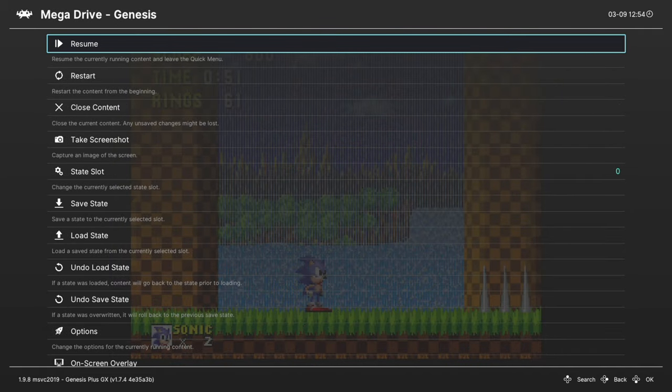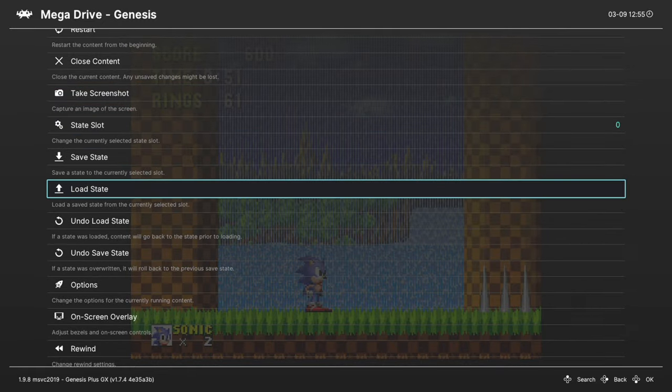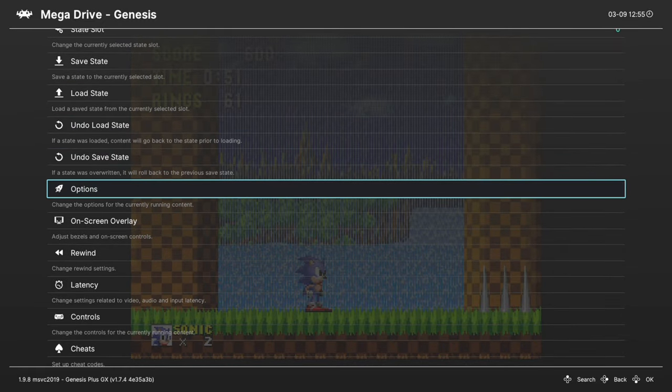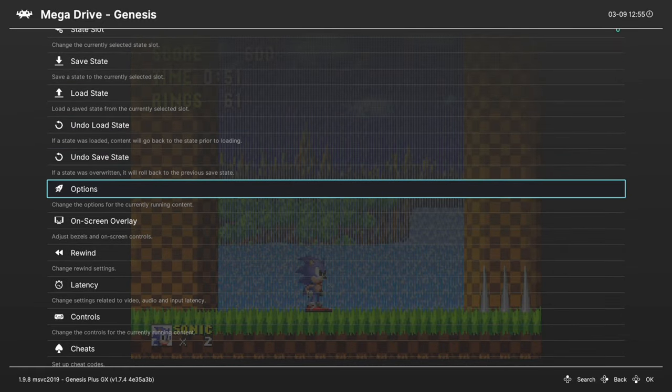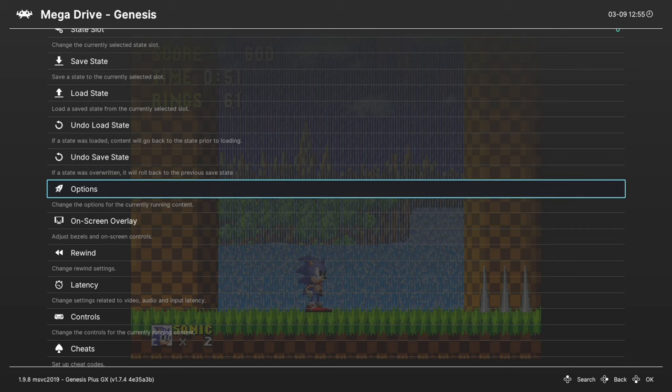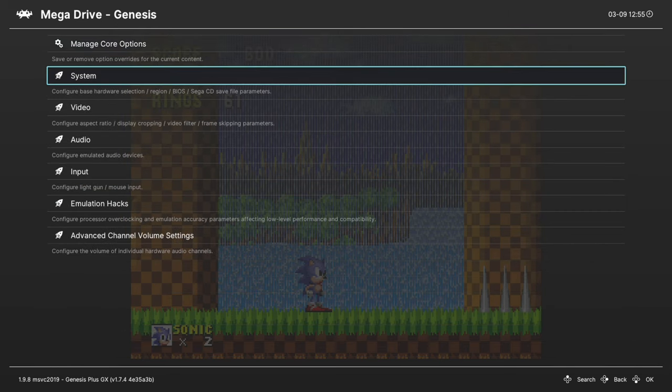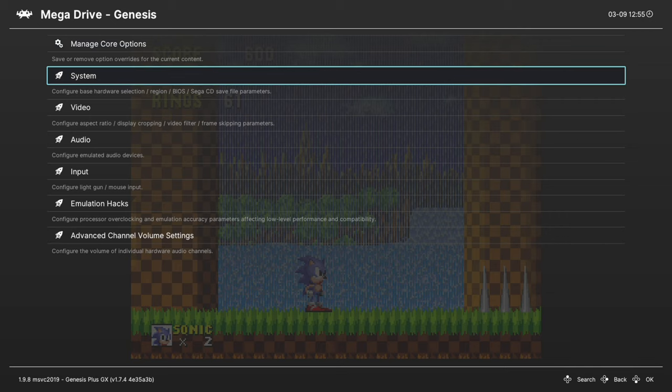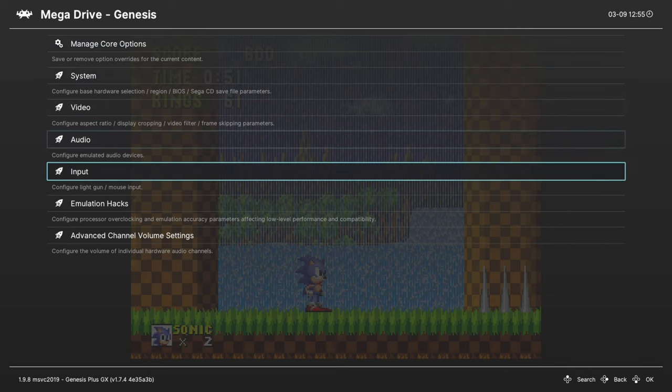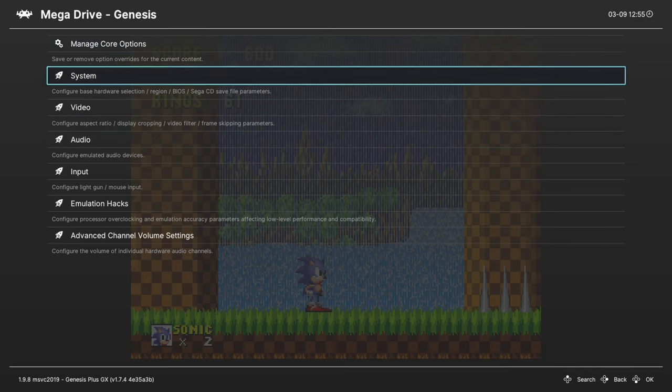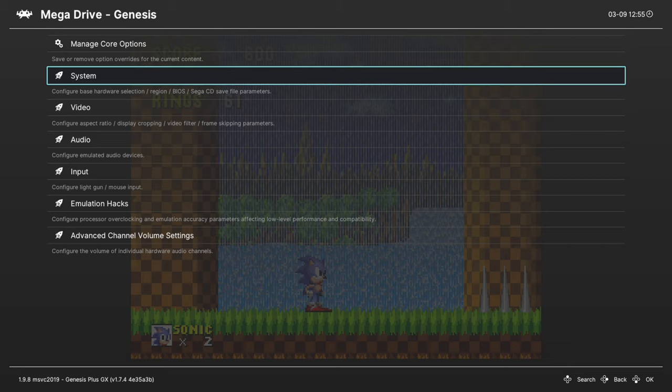Alright, now let's talk about the Genesis plus GX options here. So loading up a game under your Sega Genesis, Sega CD, Master System, or Game Gear. Go into the quick menu and go to options. And we're gonna cover system options first. This is one of the first cores we've covered that actually has the updated menu options for core options. Looks nice.